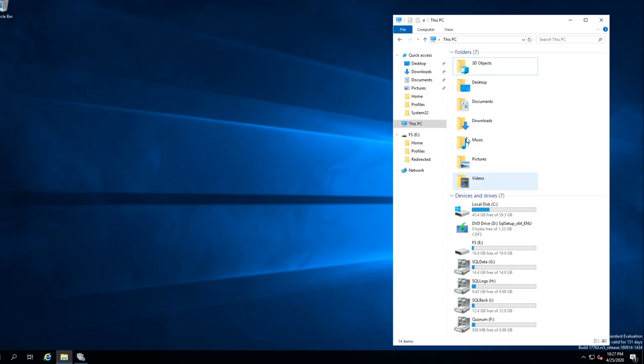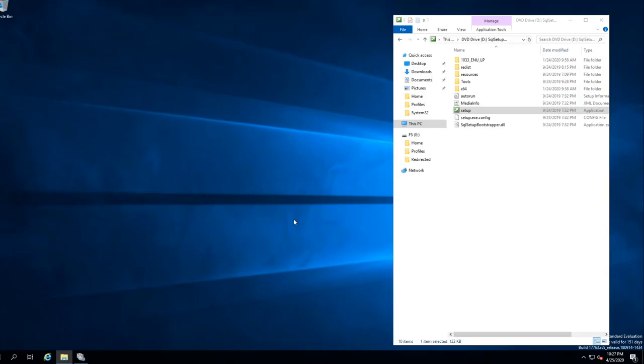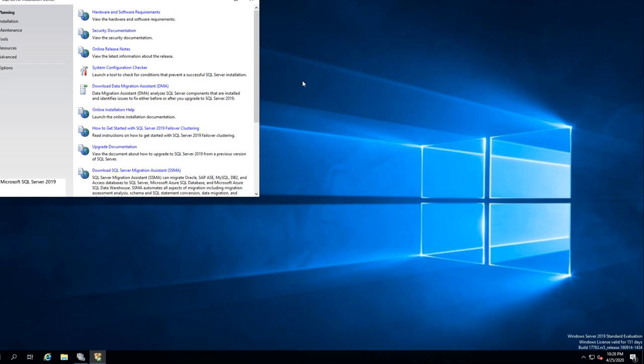Let's get on the server. First thing we want to do is open up the SQL server setup and always run as administrator — always a good idea. Because now you know you're at the top level, you have the most rights, you're an administrator on the server.